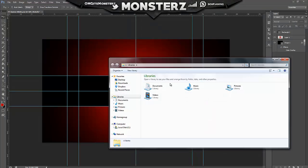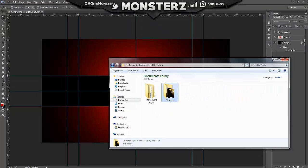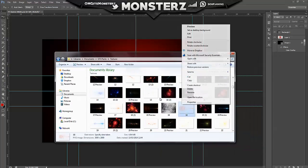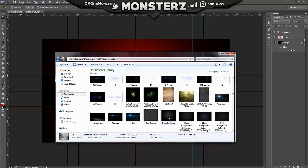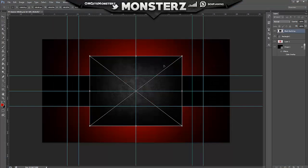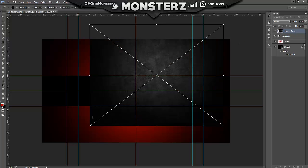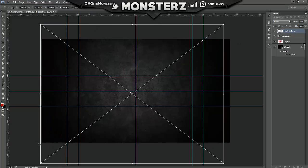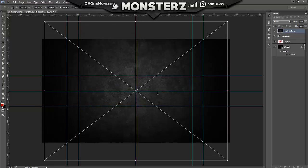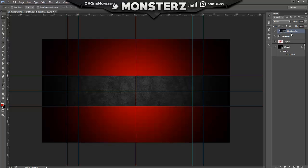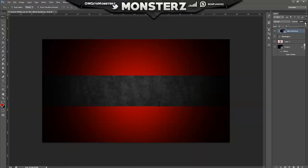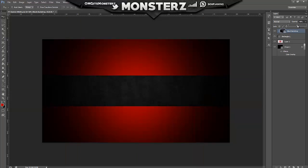Now we want a gradient, so we're going to go to my GFX products and find a texture. You can download these in the GFX pack - just have a look around and there will be some available to download. I kind of like this black drop texture, so we're going to make it really big, center it, and then hold Alt to crop it to the banner shape.